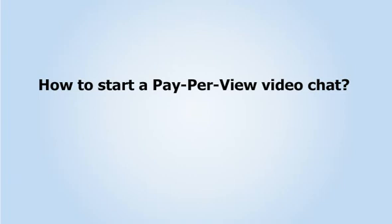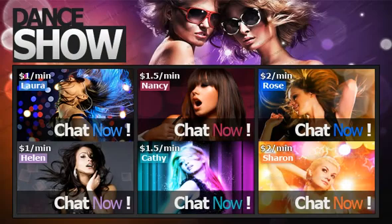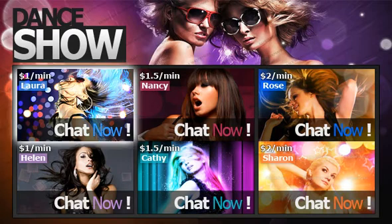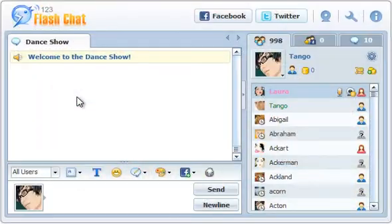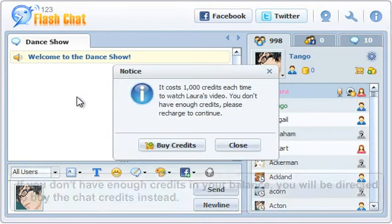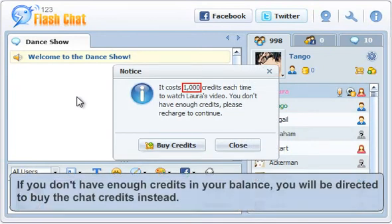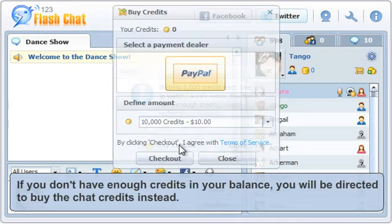How to start a pay-per-view video chat? Take a website dance show for example. If you don't have enough credits in your balance, you will be directed to buy the chat credits instead.